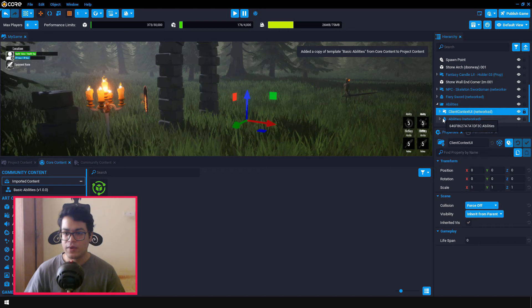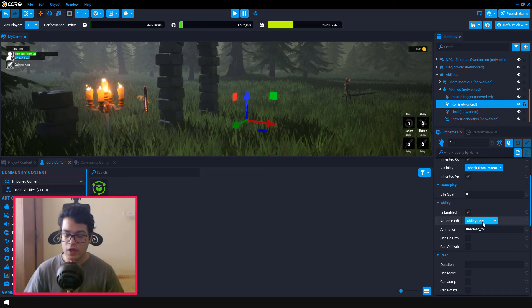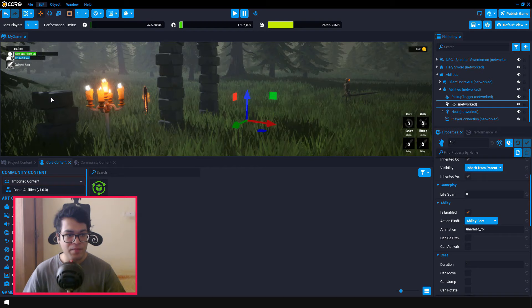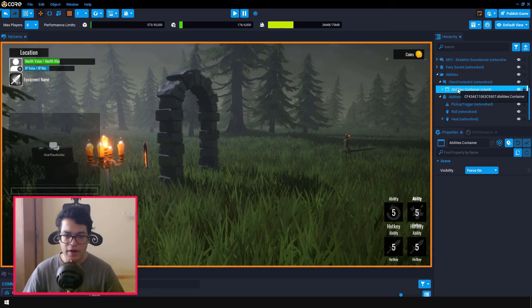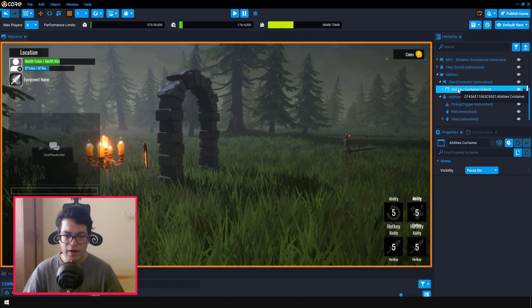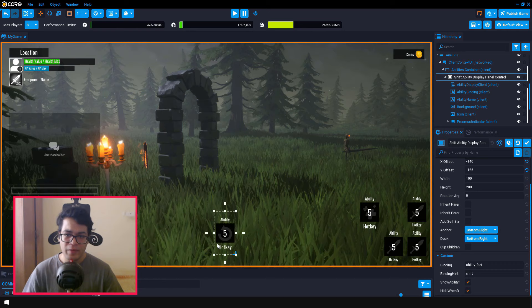So you can select the role object. And the role object is currently bound to the ability feed. So the action binding is the ability feed. So you can change that by going under settings. So as you can see, here are all the abilities and the abilities are bound to a certain key. So the ability feed is bound to spacebar. So the spacebar key will be used for the role ability. After that, let's move our UI to the left hand side. You could also disable this UI if you like.